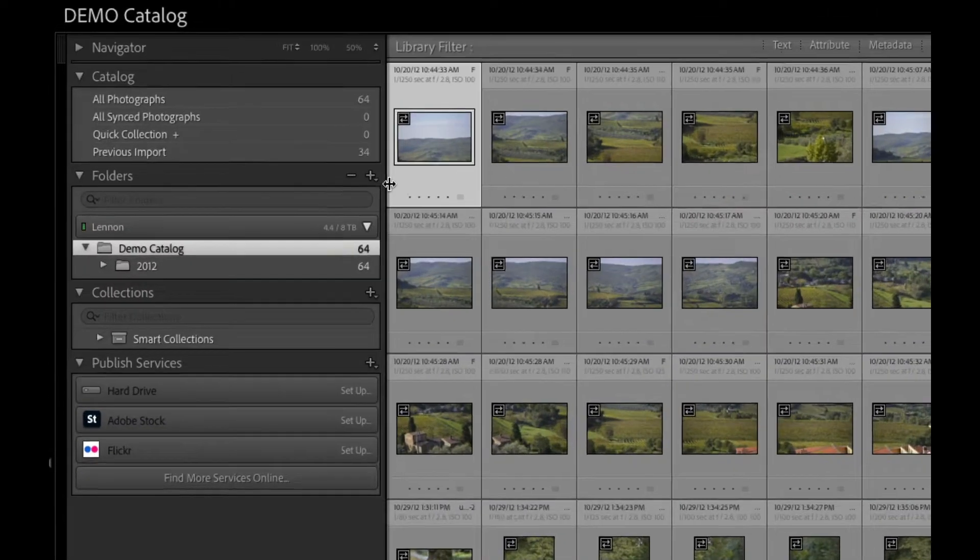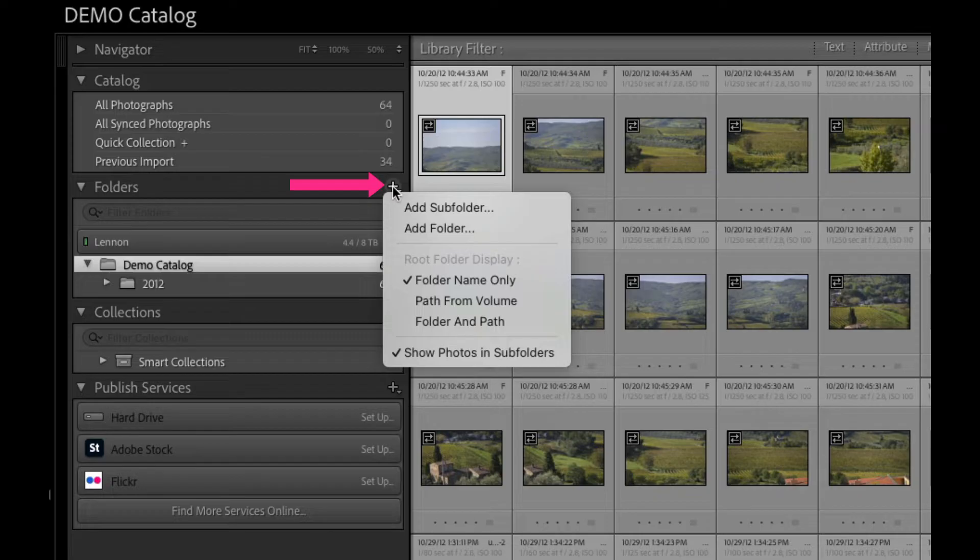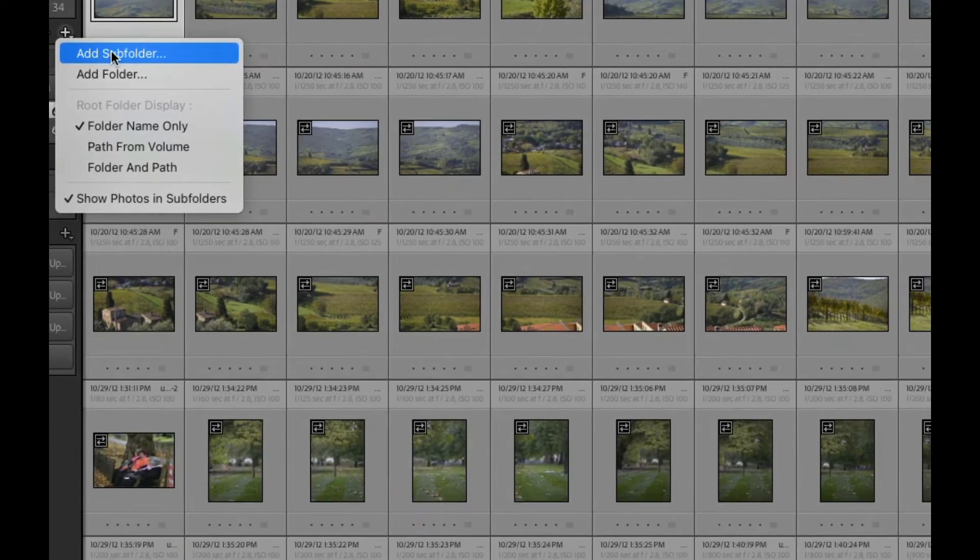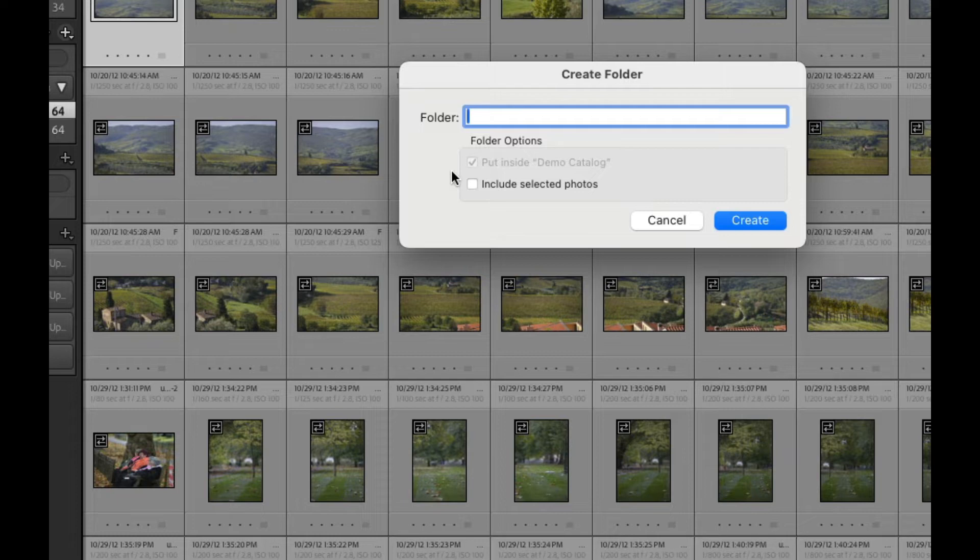To begin with, I want to make sure I add a folder to my top-level folder called iPhoto or Apple Photos, however you would like to name it. I'll just call this iPhoto.